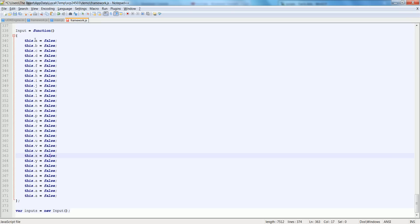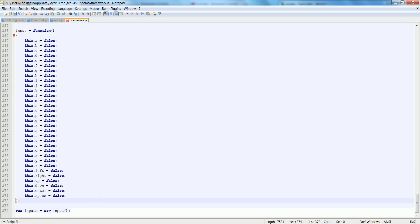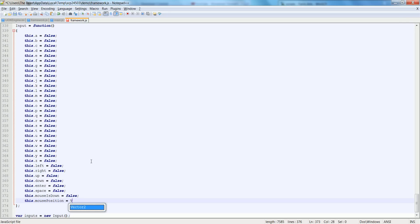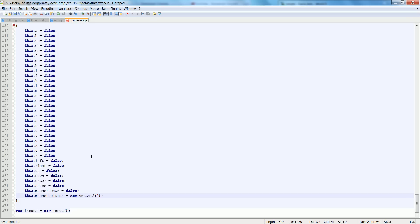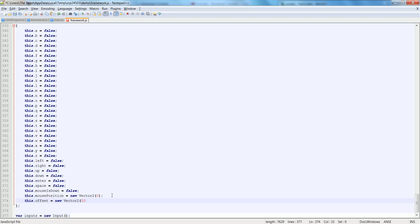I've finished my A through Z and now I'm going to make some special keys. I want to make left, right, up, down, enter, space, this.mouseIsDown. Let's do this.mousePosition is equal to new vector2, and I like to add also this.offset is equal to new vector2, and this.clamp is equal to new vector2.